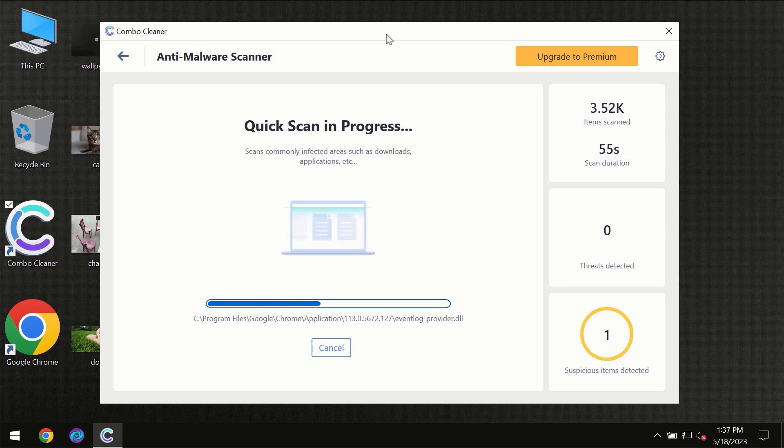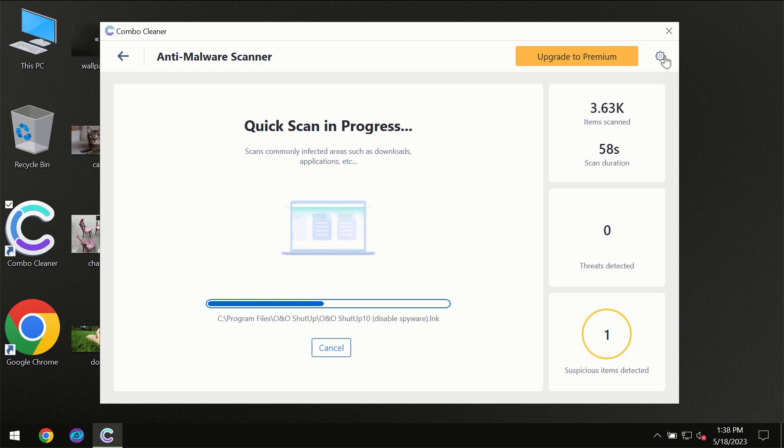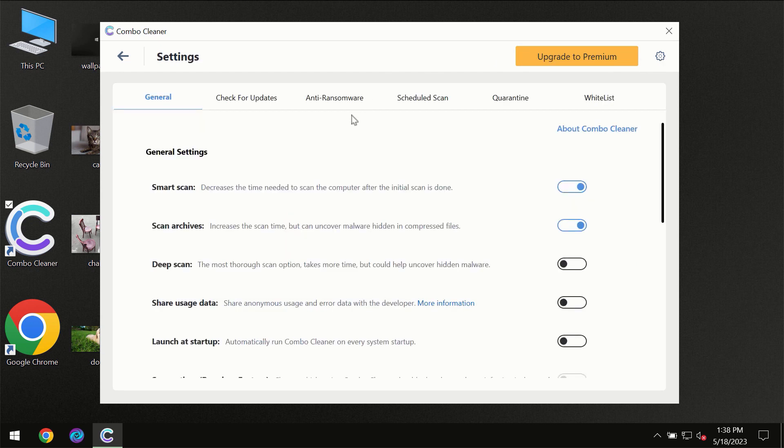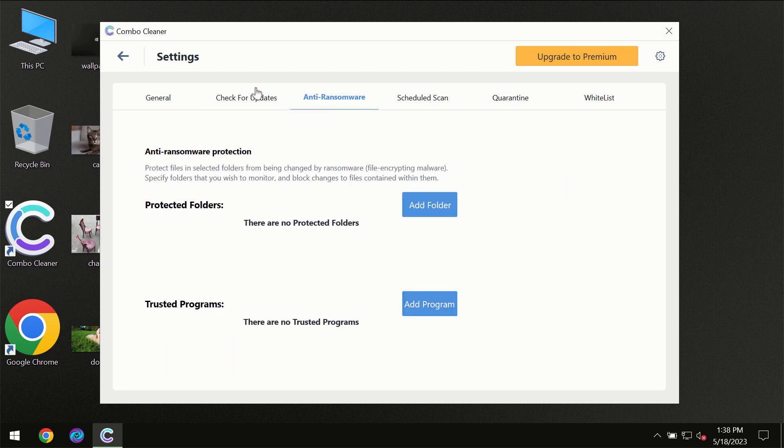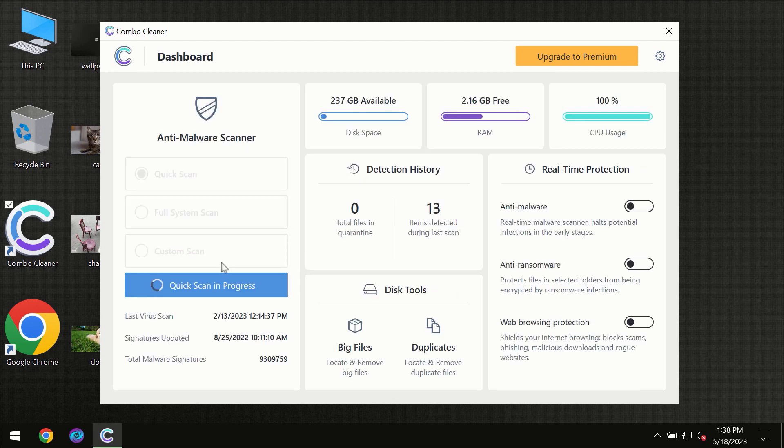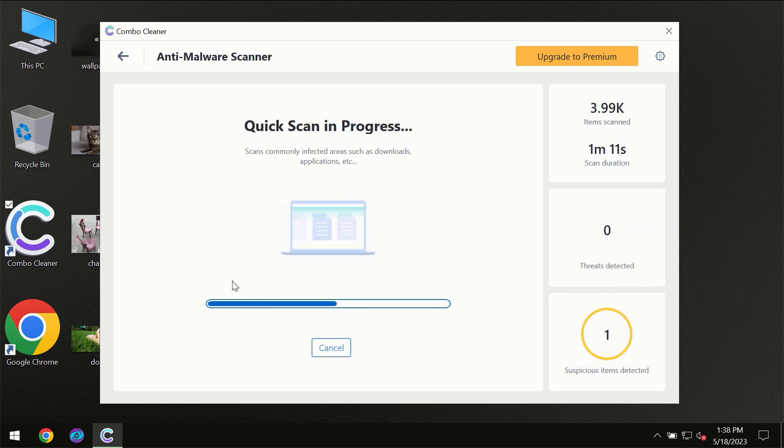At the end of the scan, I want to emphasize your attention on several features. For instance, the anti-ransomware feature which will always protect your files against ransomware attacks. This feature is part of the premium license though.